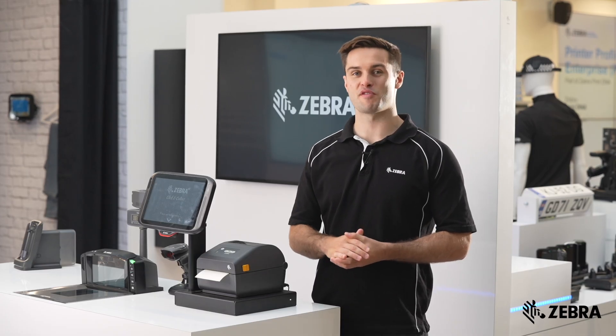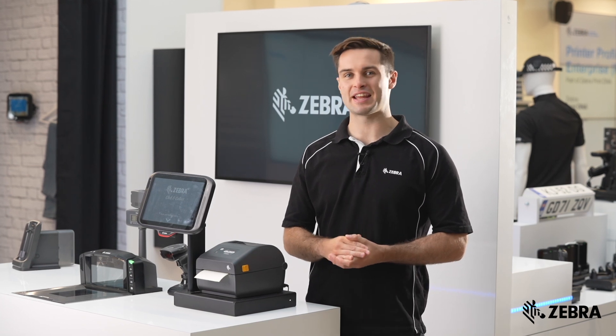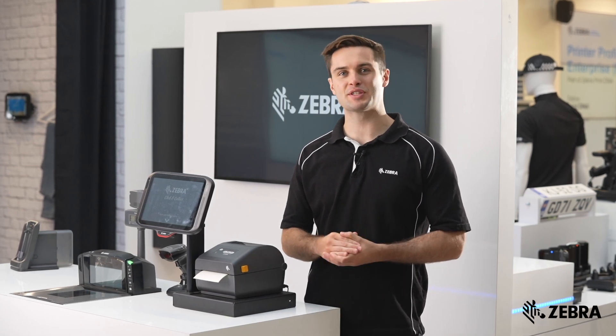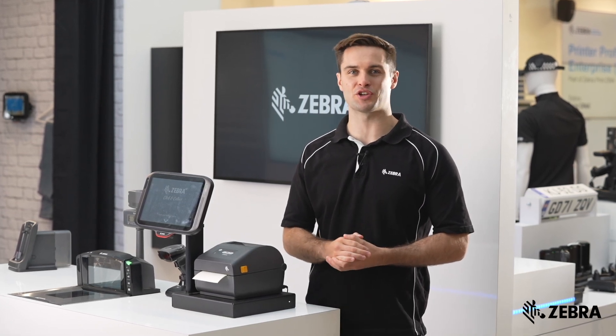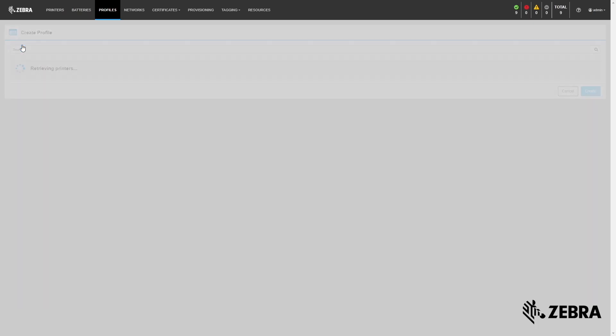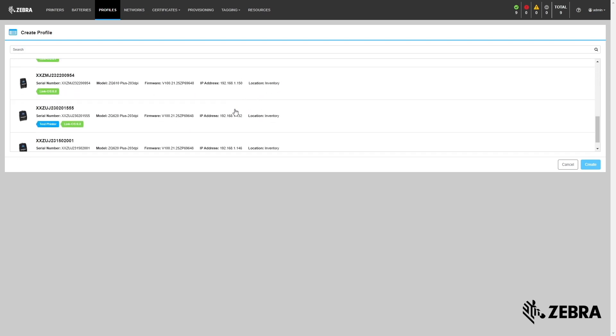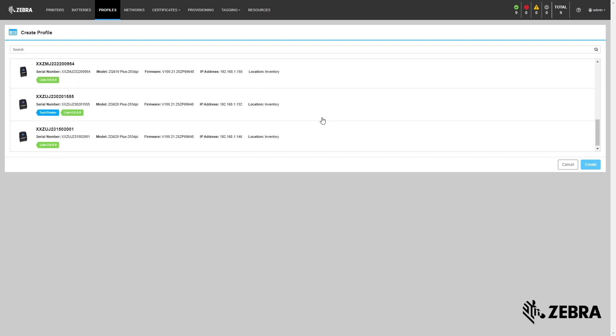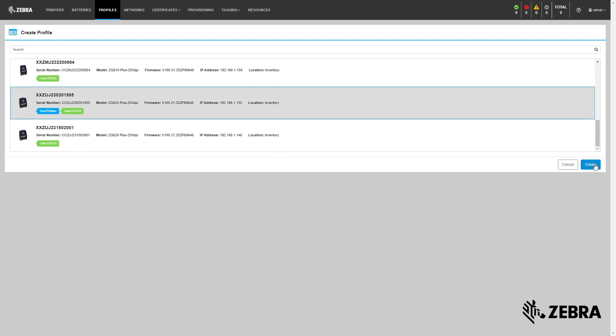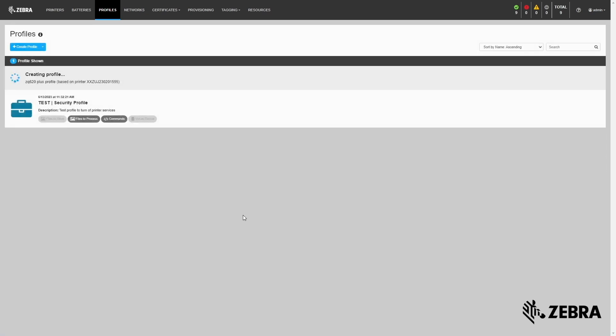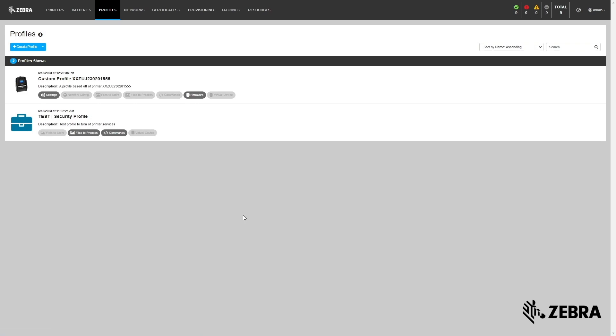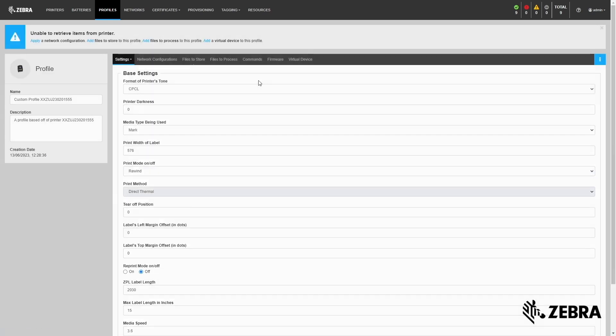A printer profile is a snapshot of a printer's configuration, including settings, objects, and firmware. PPME enables users to combine these elements into a printer profile which can then be sent onto other printers of the same model.